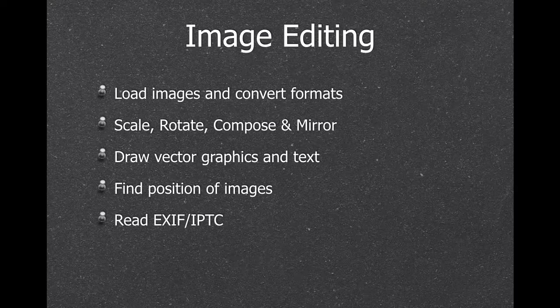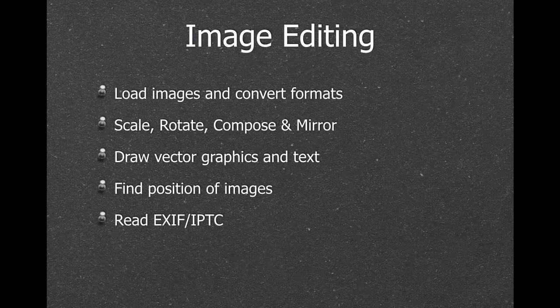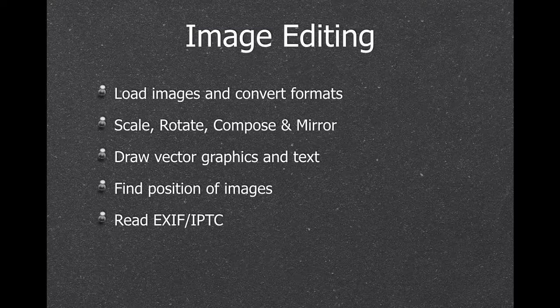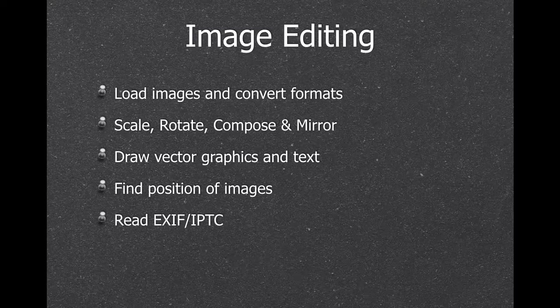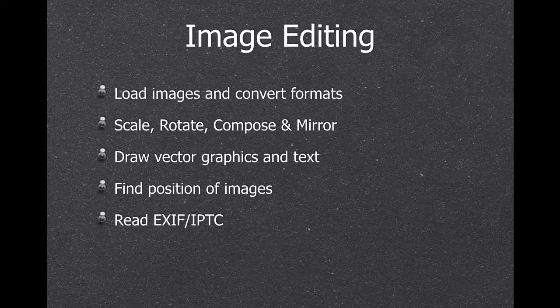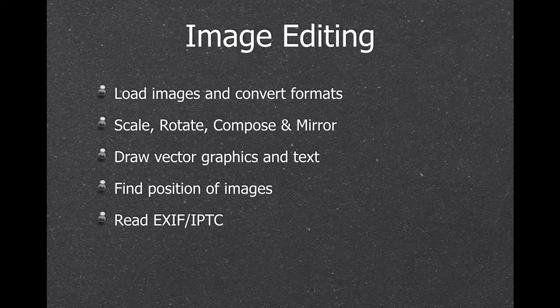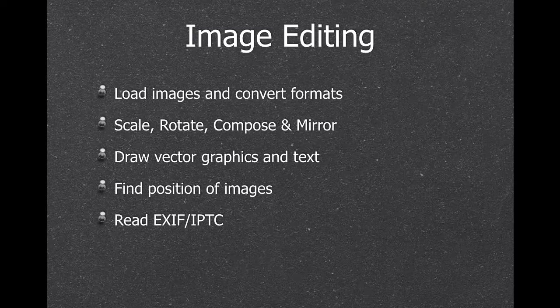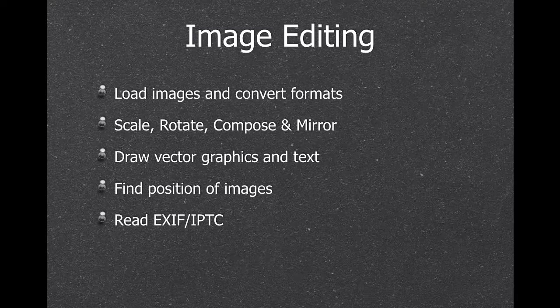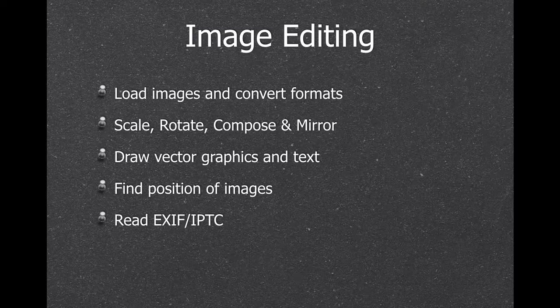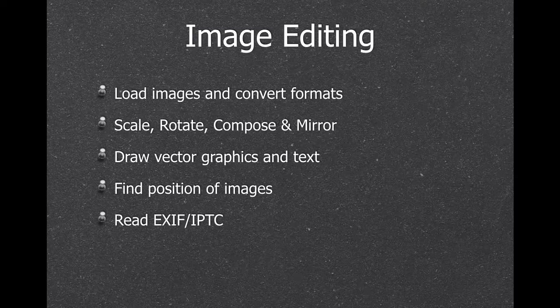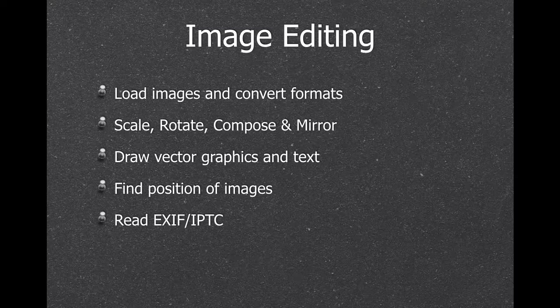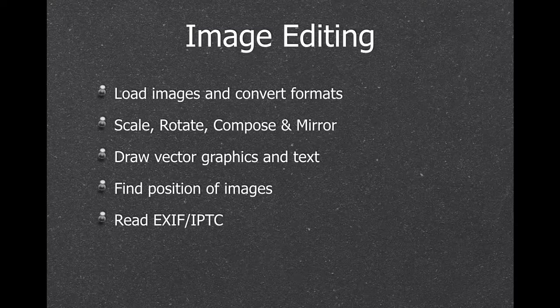We have image editing functions. So you can load images and convert from one format to another. You can scale, rotate, compose, where you can put one picture on another. You can write text on the pictures. You can rotate the pictures. You can find, maybe if you have a big picture, you know there's a barcode in between. You can find maybe the first black pixel, and then you can maybe cut this piece with the barcode and give it to the barcode detector. And we can read metadata.